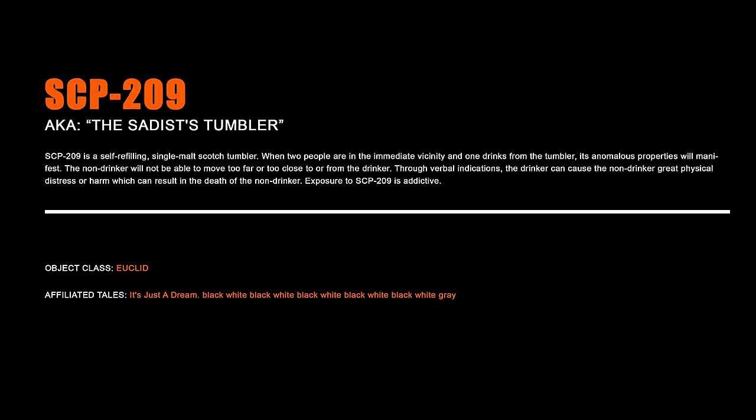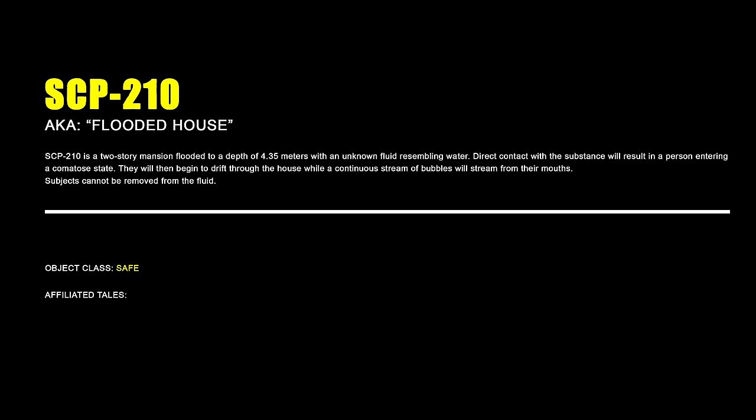SCP-209 – The Sadist Tumbler. SCP-209 is a self-refilling single malt scotch tumbler. When two people are in the immediate vicinity and one drinks from the tumbler, its anomalous properties will manifest. The non-drinker will not be able to move too far or too close to or from the drinker. Through verbal indications, the drinker can cause the non-drinker great physical distress or harm, which can result in the death of the non-drinker. Exposure to SCP-209 is addictive.